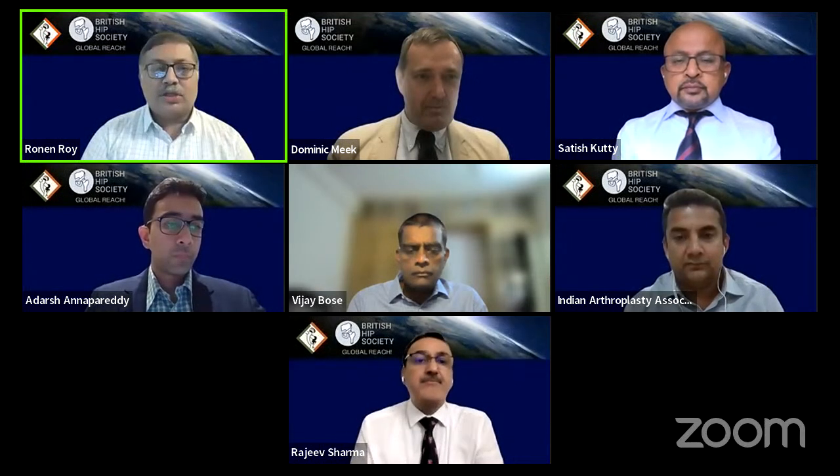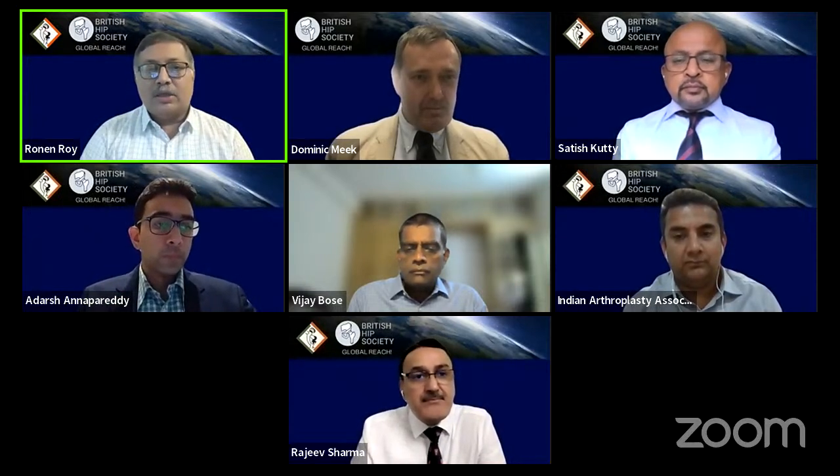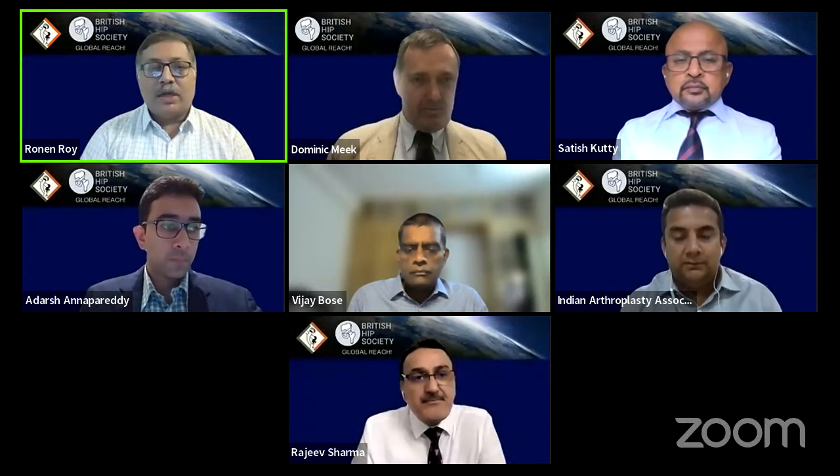Thank you, Dominic. On behalf of the Indian Arthroplasty Association, it's an honour to be teaming up with you all again for the second webinar. We've got a galaxy of stars this evening who will be discussing ankylosing spondylitis. As the talks progress, you will see that we're covering conventional methods, spinopelvic deformities, and finally the application of robotics.